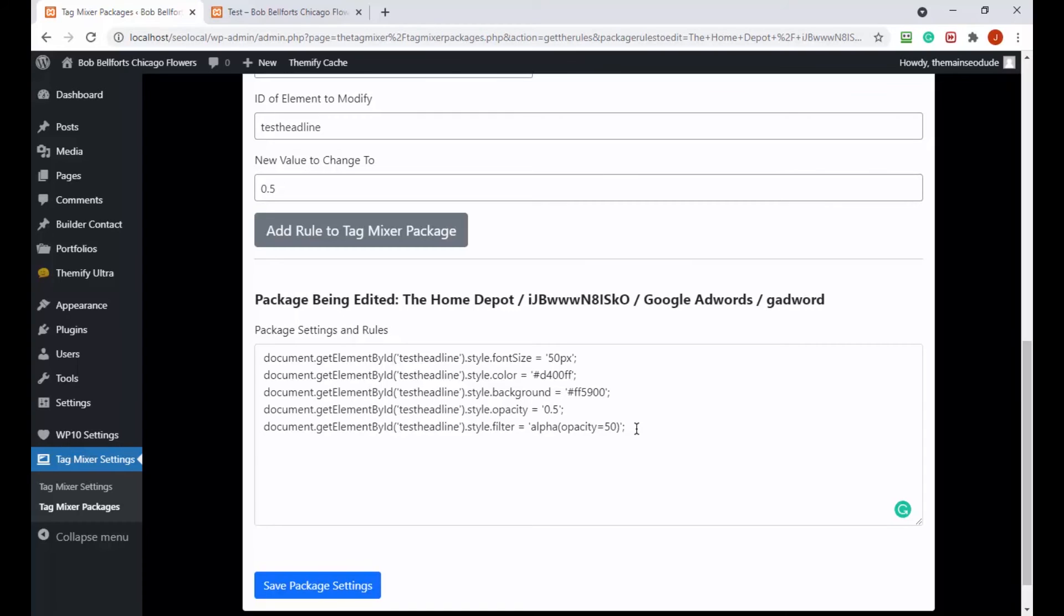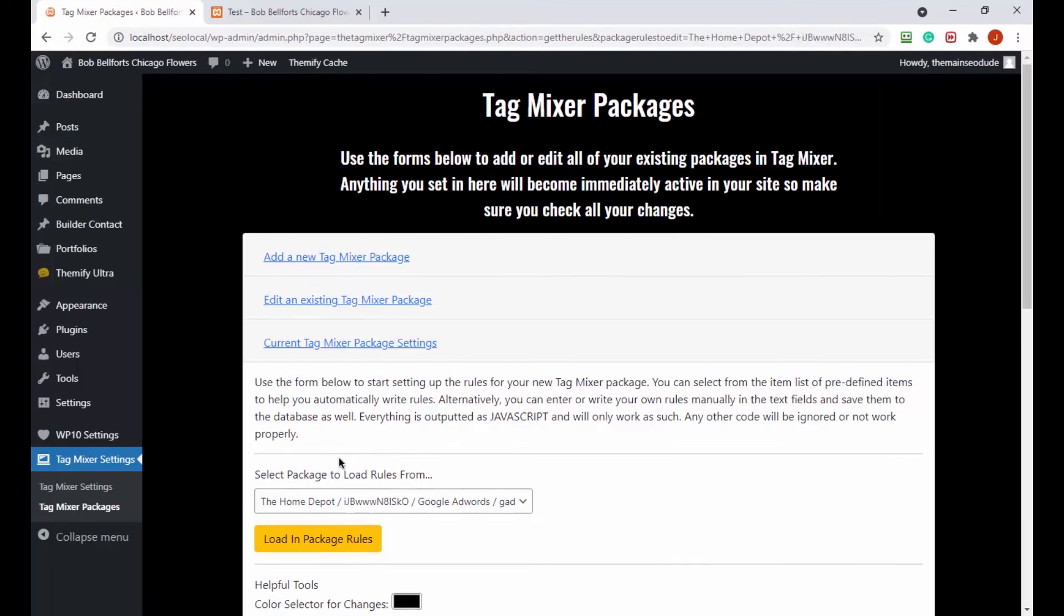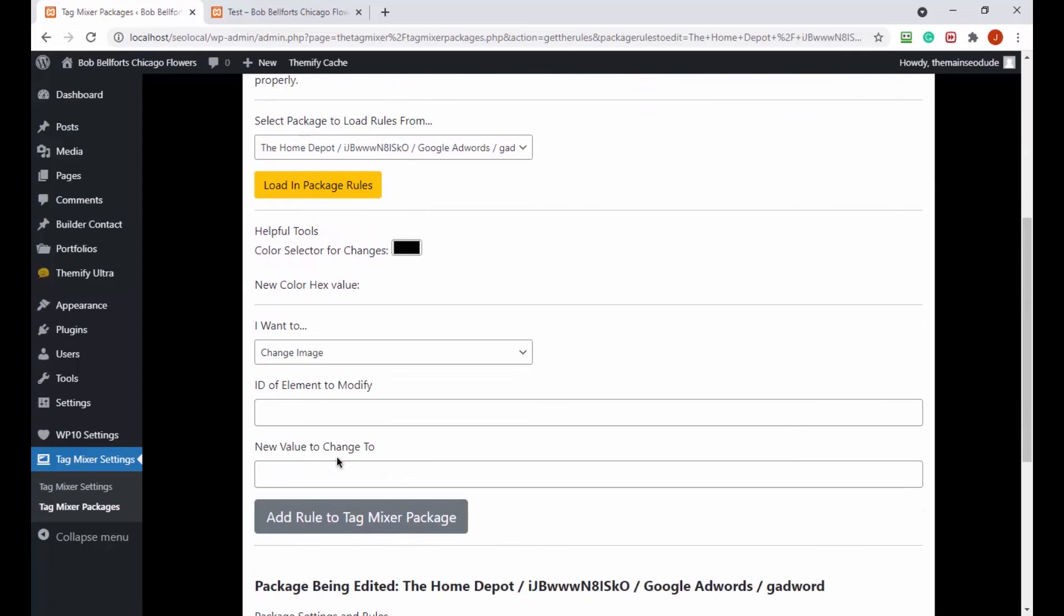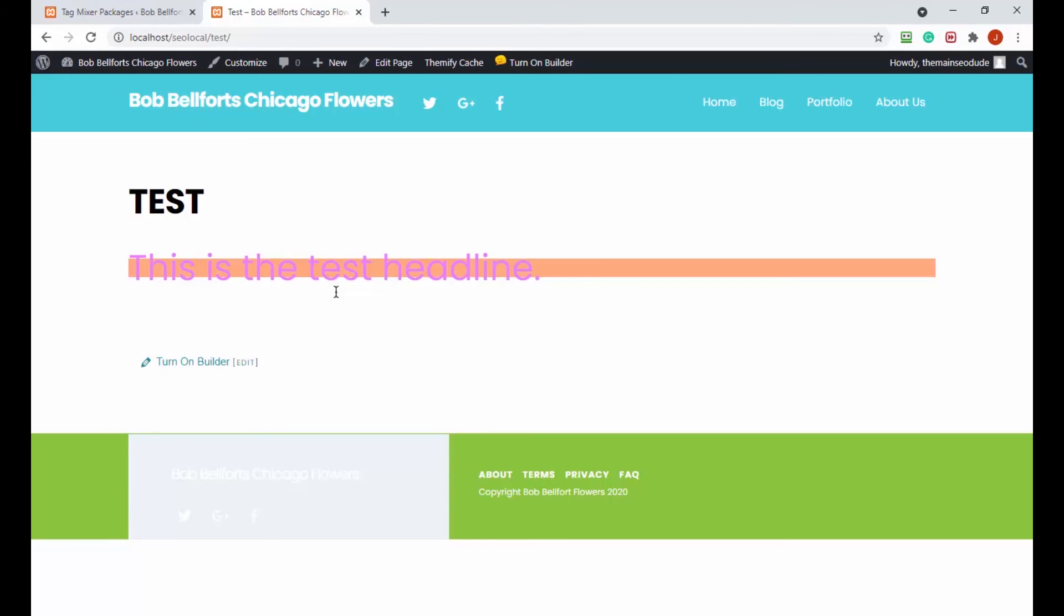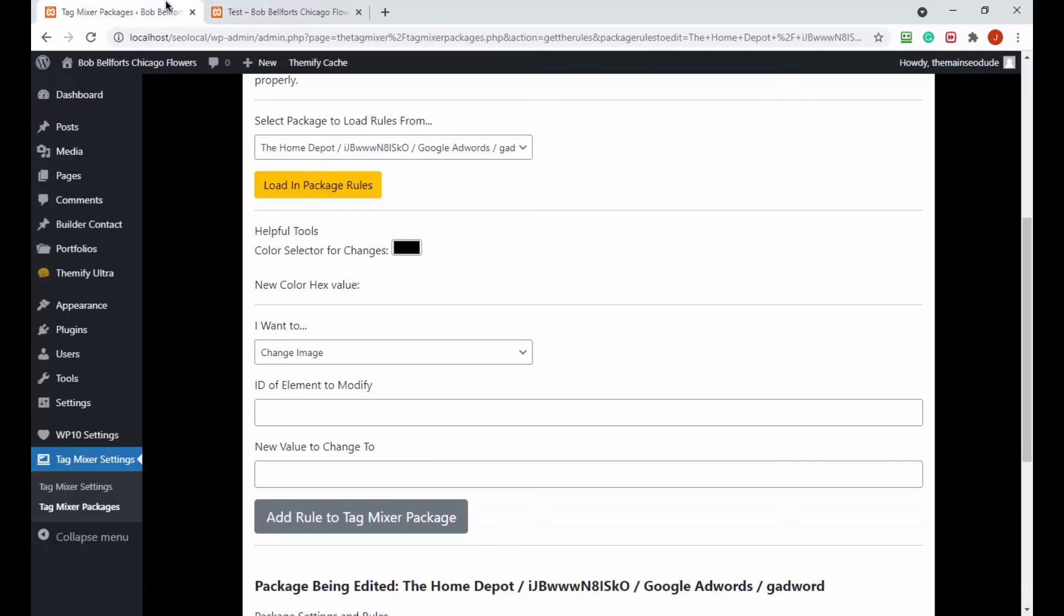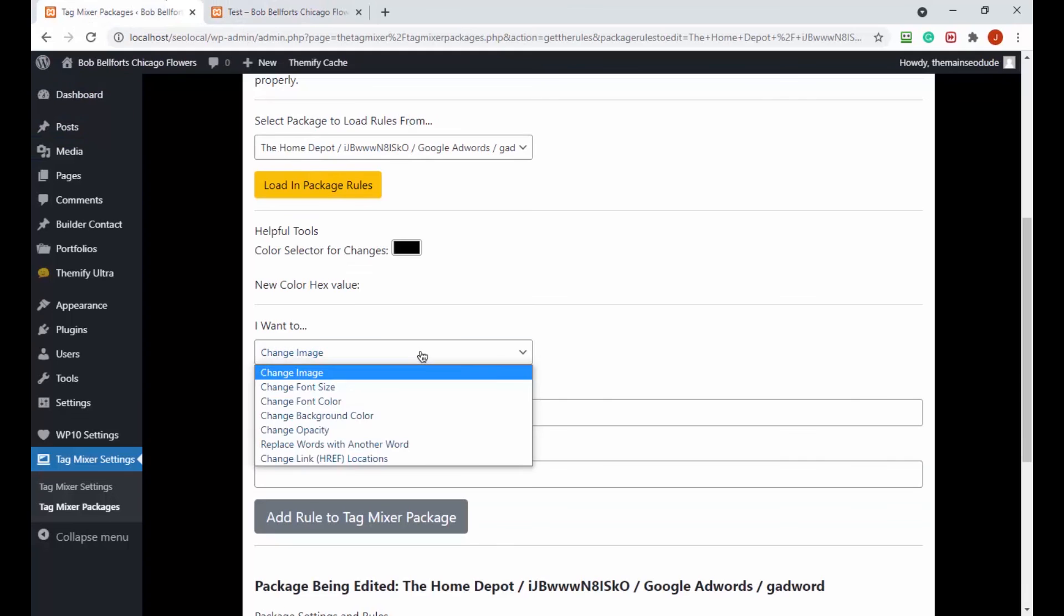So now we have a double fallback to work in multiple browsers. Let's save that package setting, let's take a look at the test and make sure it works and then I feel pretty good about this video. We should see this get a little lighter. Yes, look at that, now it's at 50% opacity. Perfect.